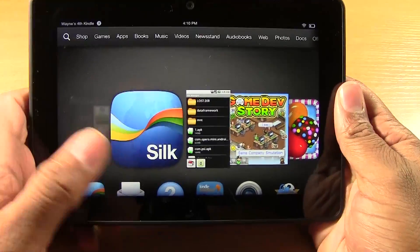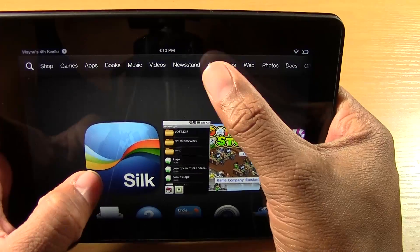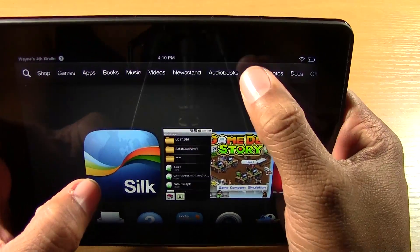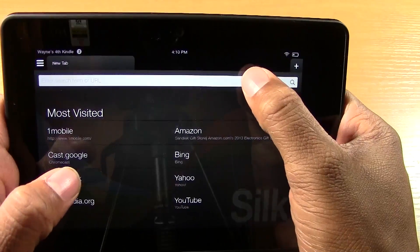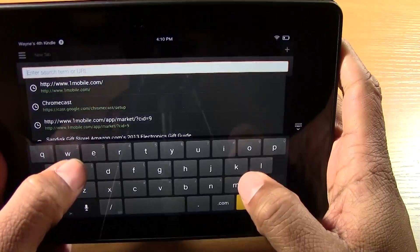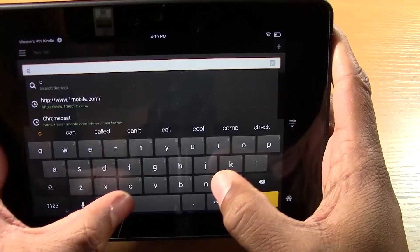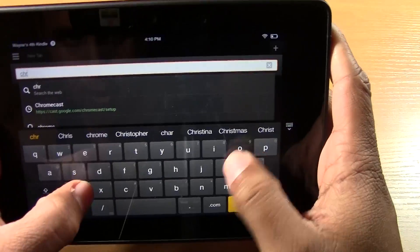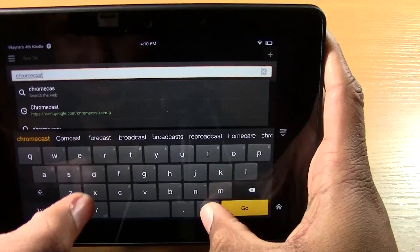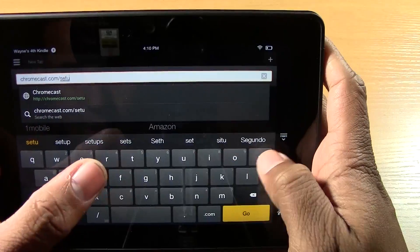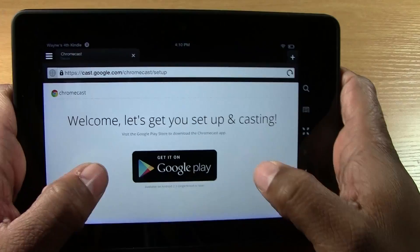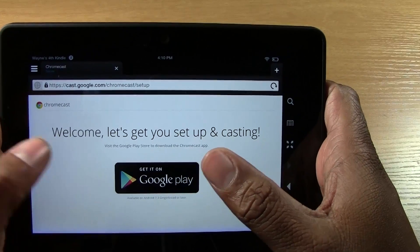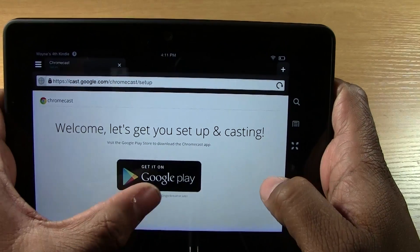So I'm going to move down to our Kindle Fire here. And first thing we want to do is we want to go to Silk or Silk Browser. We can come up here where it says web. We basically want to go to the internet and we're going to tap here and we type in chromecast.com/setup. That's also right on the TV in case you didn't see it.